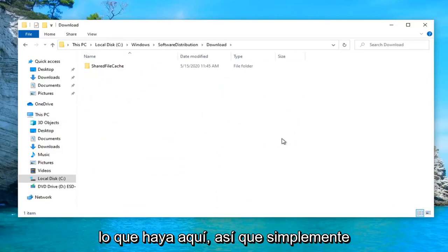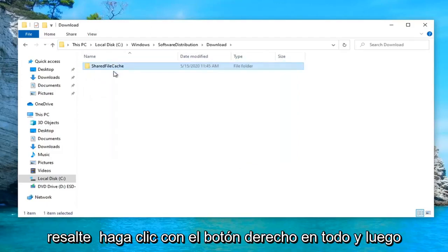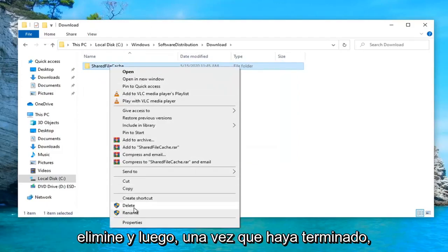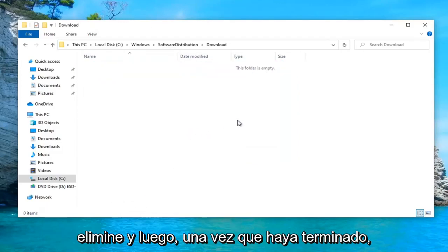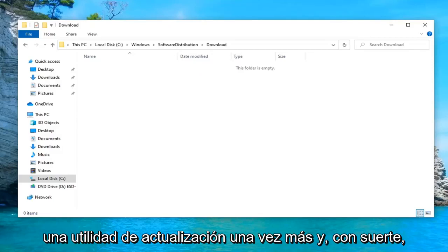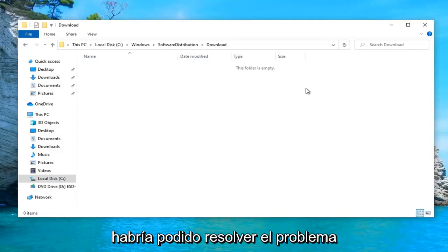Now you want to delete whatever is in here. So just highlight over everything, right click and then delete. And then once that's done, attempt to relaunch the Windows Update utility once again. And hopefully that would have been able to resolve the problem.